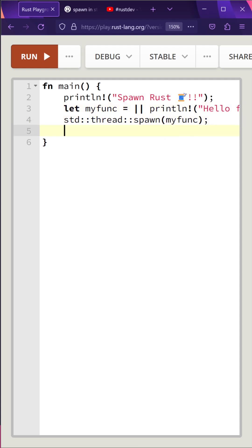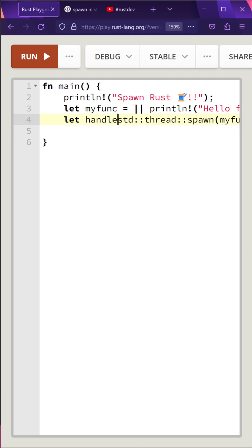Finally, we need to tell the main thread to wait until the closure is complete. So we'll capture the join handle in a variable here called letHandle, and then we'll call handle.join, and that will cause the main thread to pause.